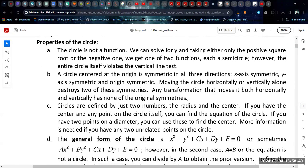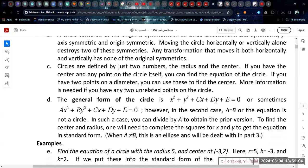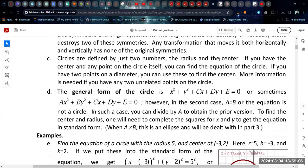The circle centered at the origin is symmetric in all three directions: x-axis symmetric, y-axis symmetric, and origin symmetric. Any movement destroys one or more of these symmetries. Circles are defined by just two things: the center and the radius. Of course, the center in space is a pair of values, but those are the two things that define a circle.